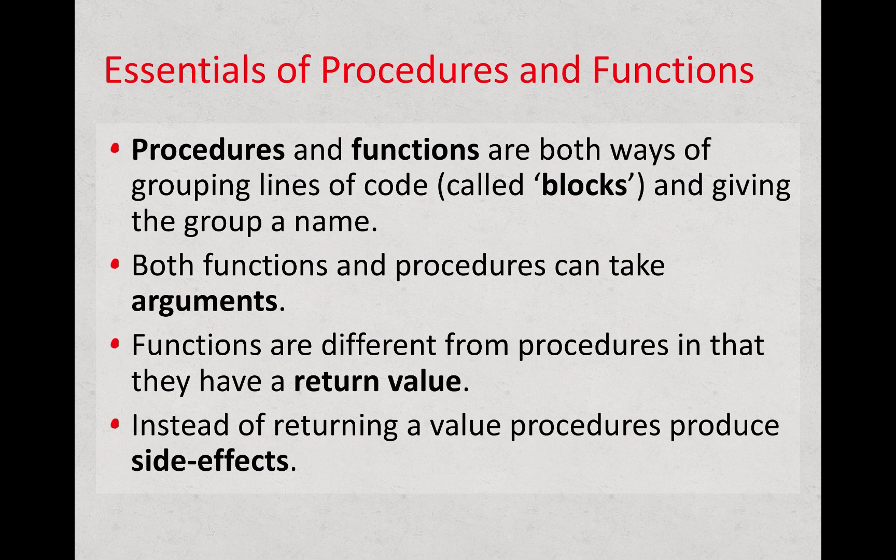Functions are different from procedures in that they have a return value. So you call a function to get something back.